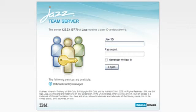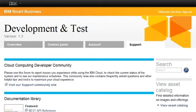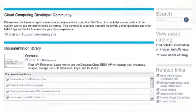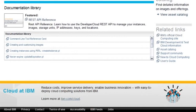This concludes our demo. For more information about creating instances on the IBM Smart Business Development and Test on the IBM Cloud, please visit the support page and check out our video and documentation libraries. To learn more about IBM and its cloud initiatives, please visit IBM.com/cloud. Thank you.